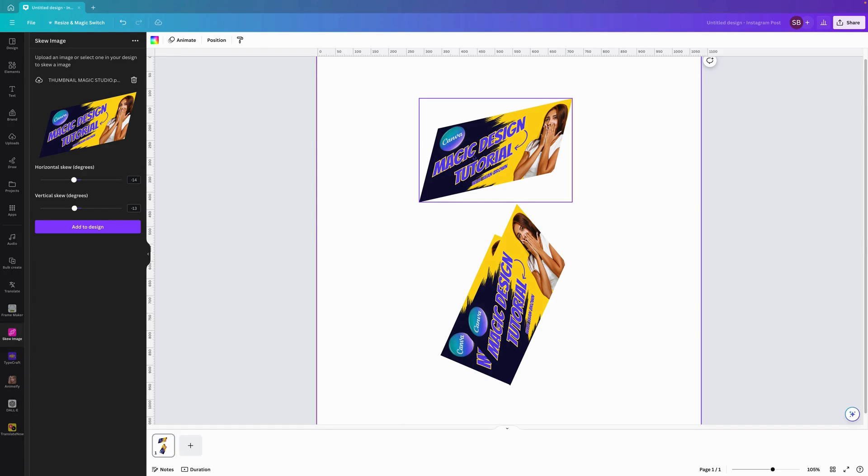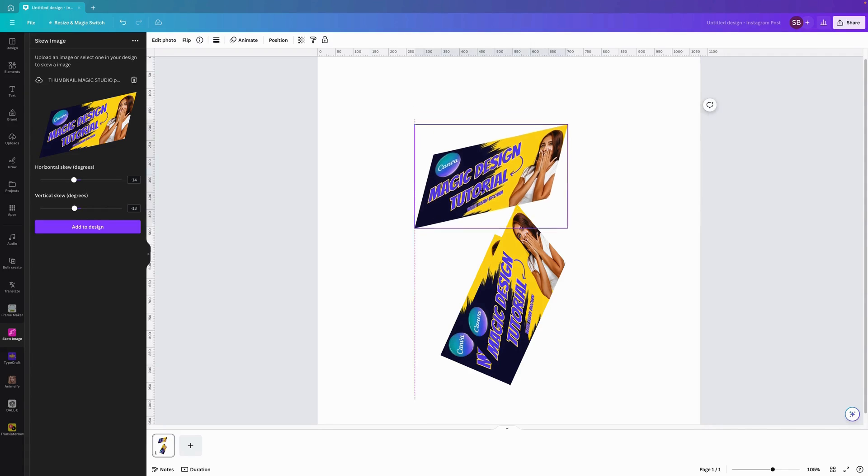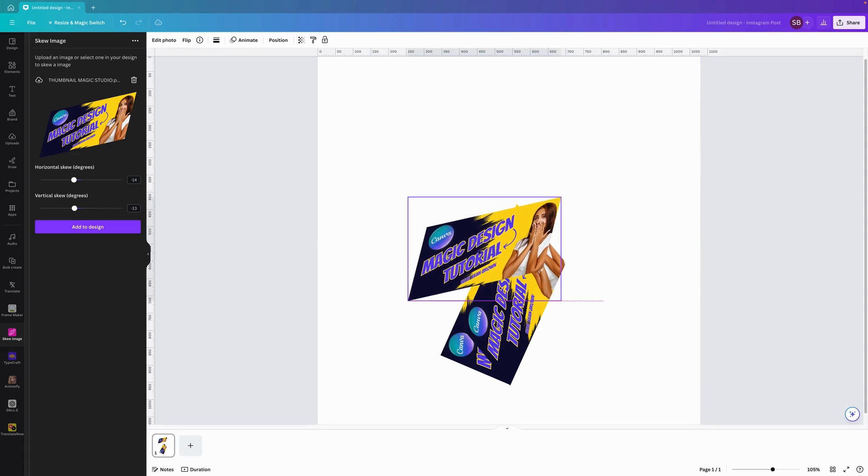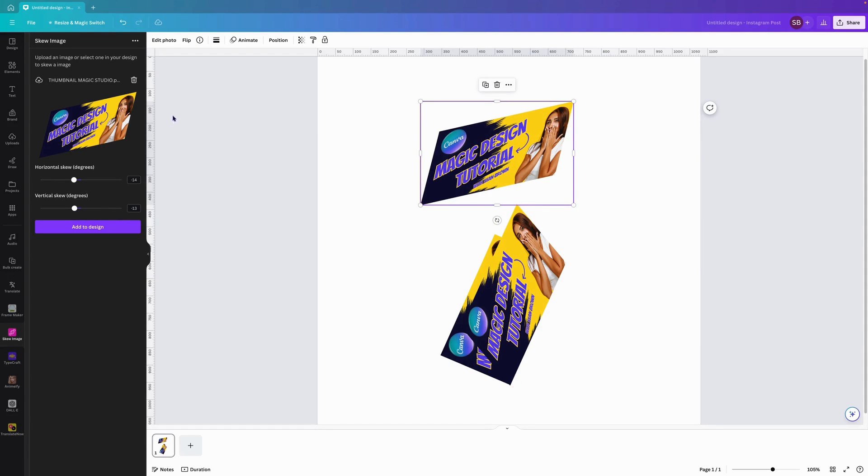It's really coming into the big league and making a stand which is great. Yeah that's pretty much it in a nutshell, the skew app in Canva.